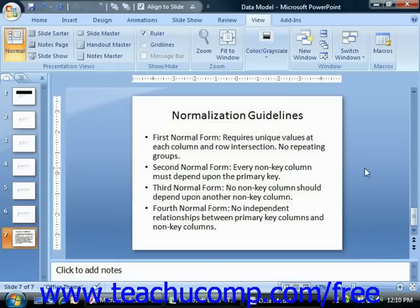The third normal form requires that no non-key column should depend on another non-key column, which is very similar to the second normal form. Basically, you shouldn't have a field that is an attribute of a non-primary key column within a table.